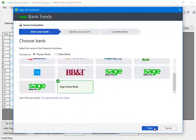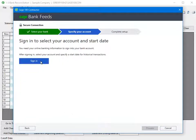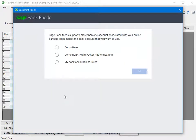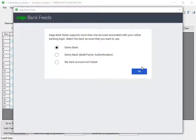Once you've selected the bank, click Next, then click Sign In. When you use the Demo Bank, there is a prompt with a reminder that the sample transactions will load. Only use the Sage Demo Bank with the sample company. If you connect to your bank, you do not receive this message. Click Continue. To proceed with the Demo Bank, select Demo Bank and click OK.